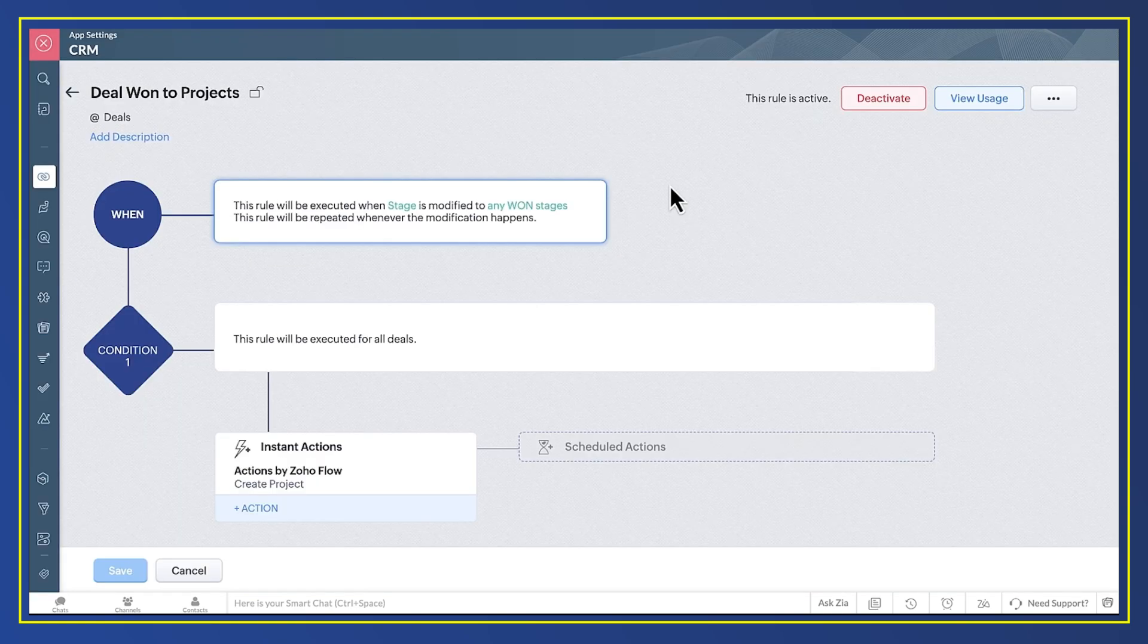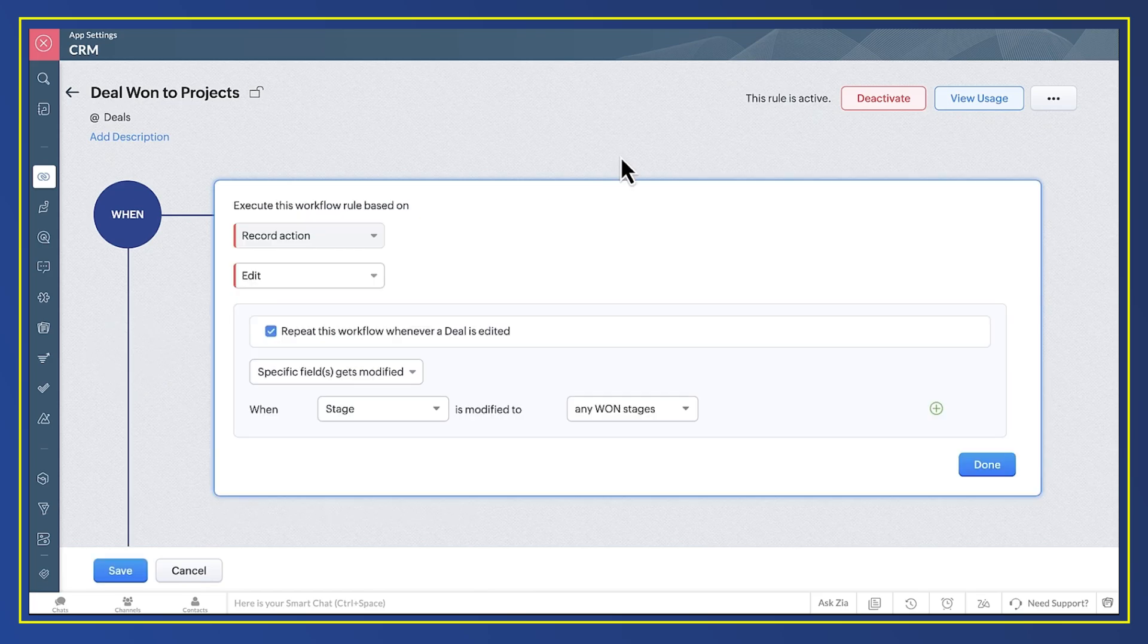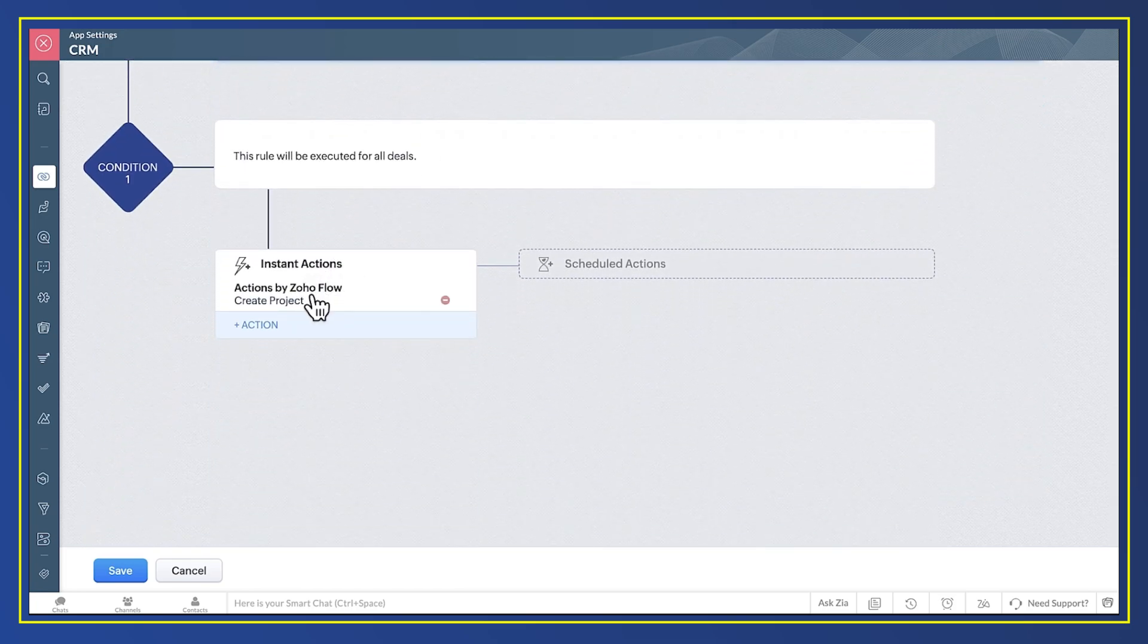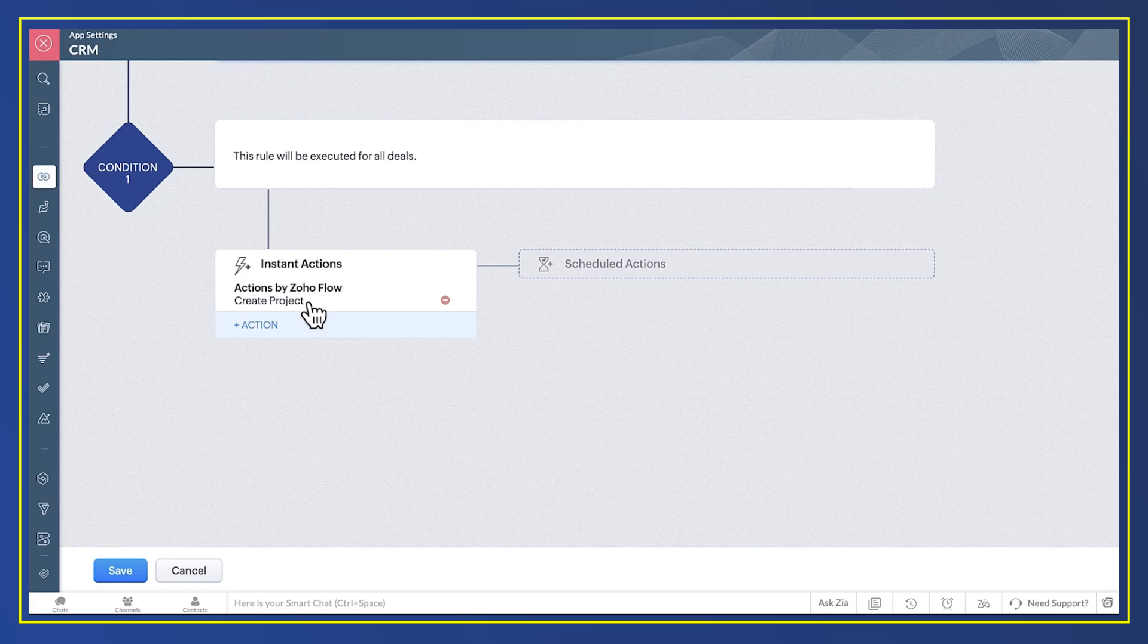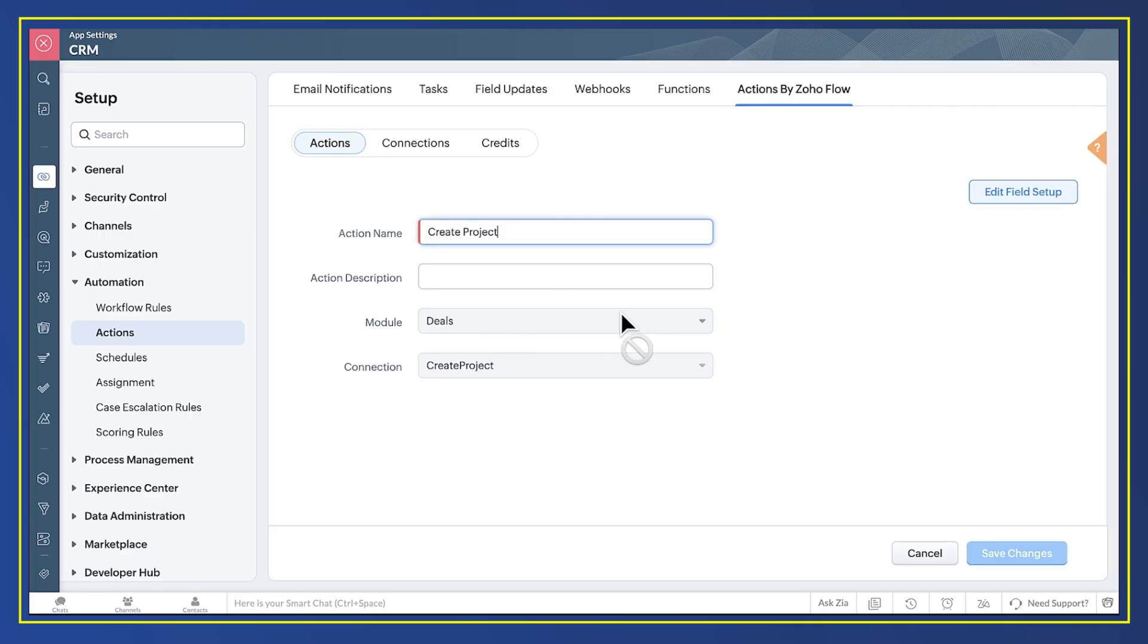To do anything like that, I create a workflow rule. I set it up to run whenever a deal reaches the won stage. And I set it up to run an action called create project. Let's take a closer look at that action.